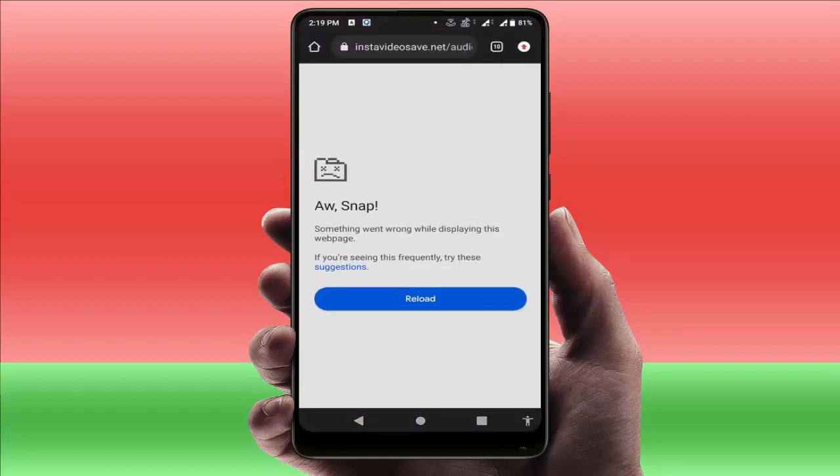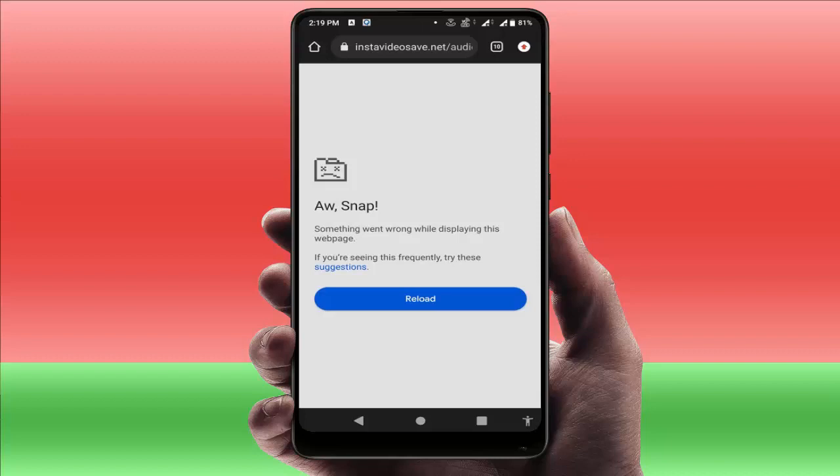Whenever I'm trying to browse anything on my browser, I'm facing this type of irritating error. As you can see on the screen, 'Something went wrong while displaying this web page.' To fix this error, watch this video carefully and don't miss any method.